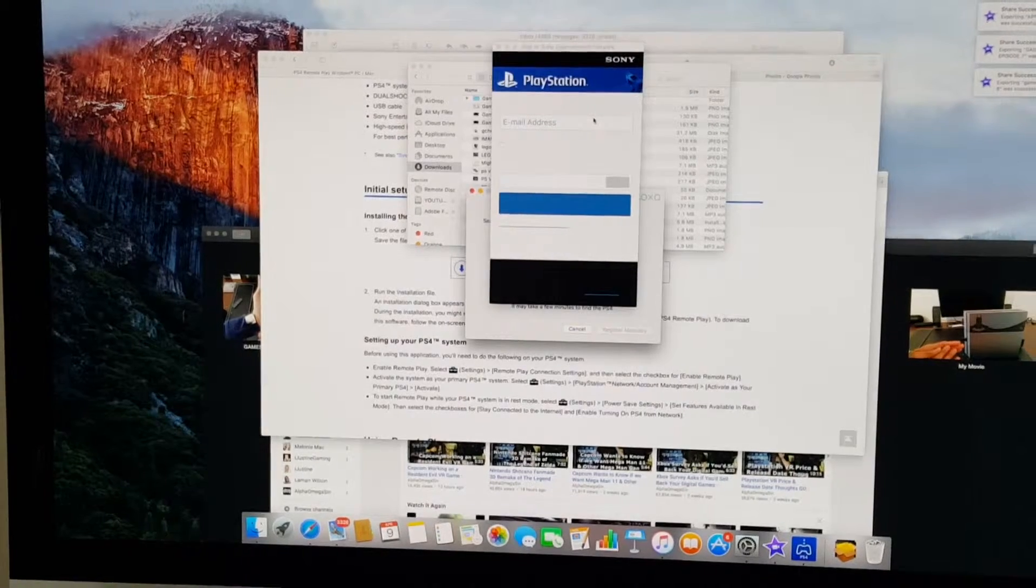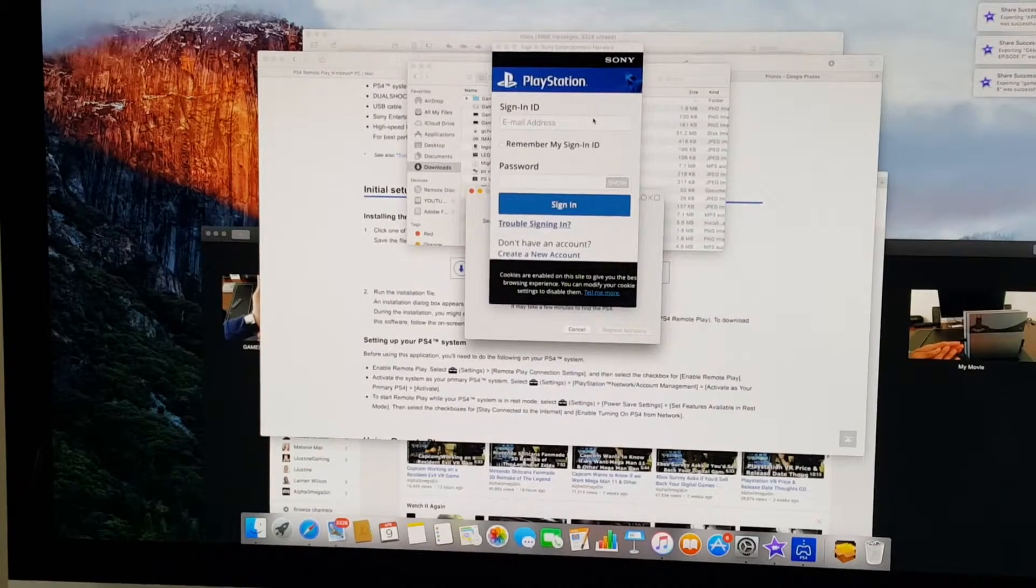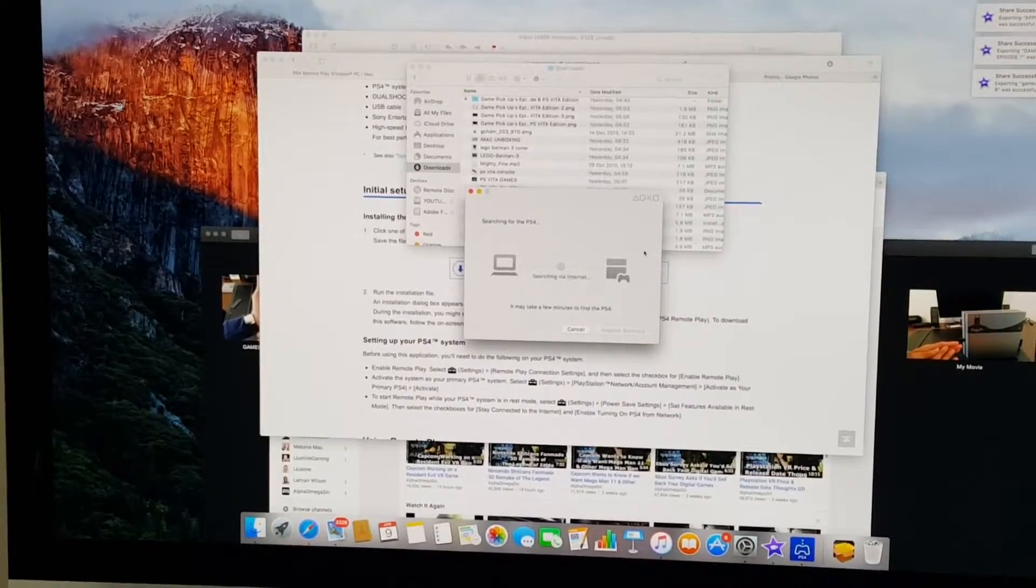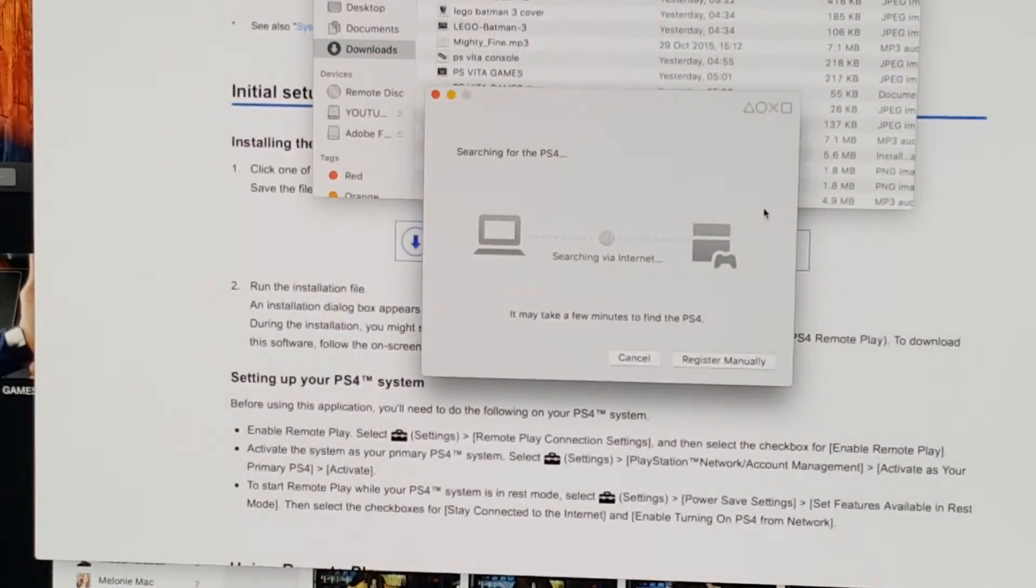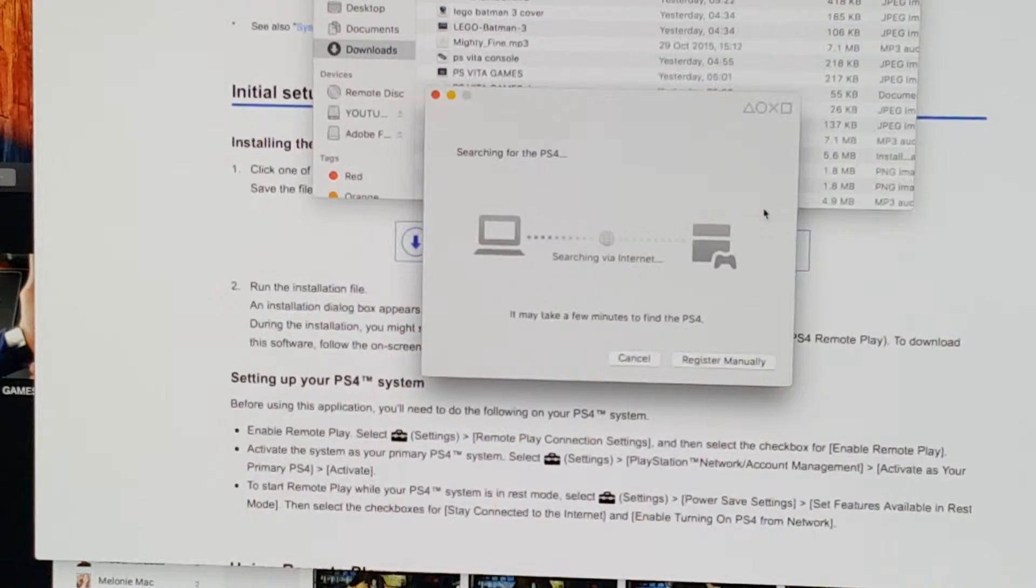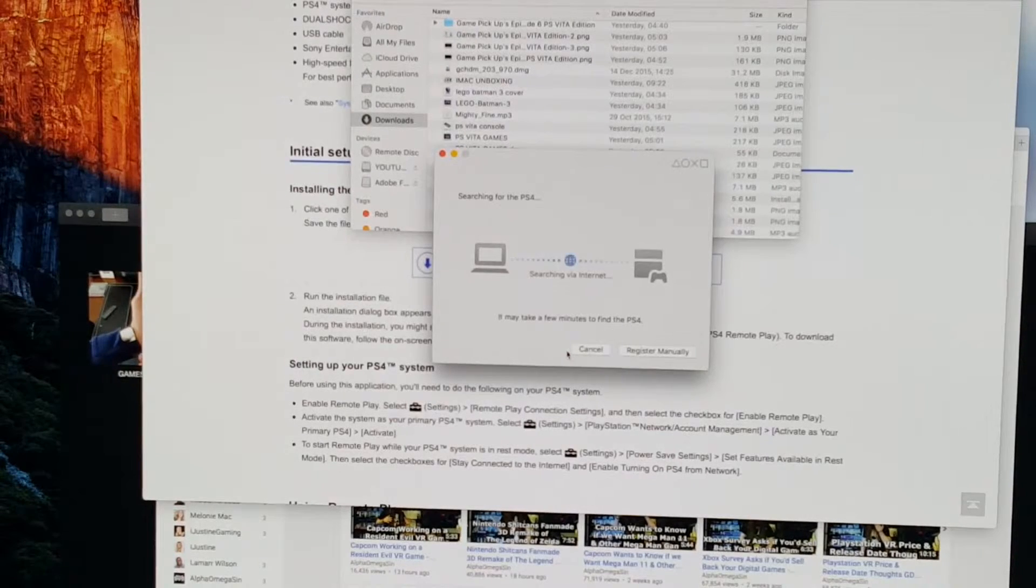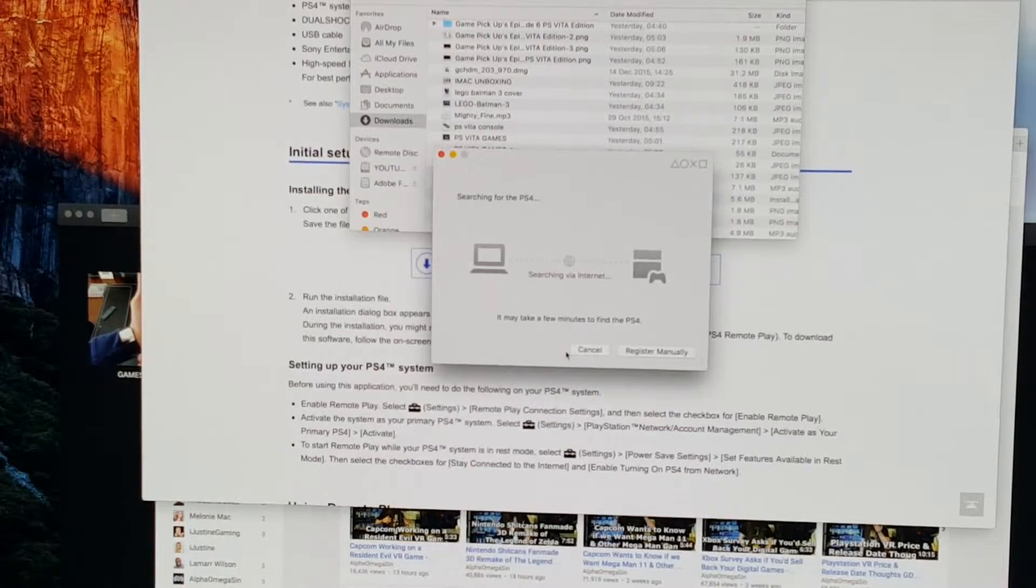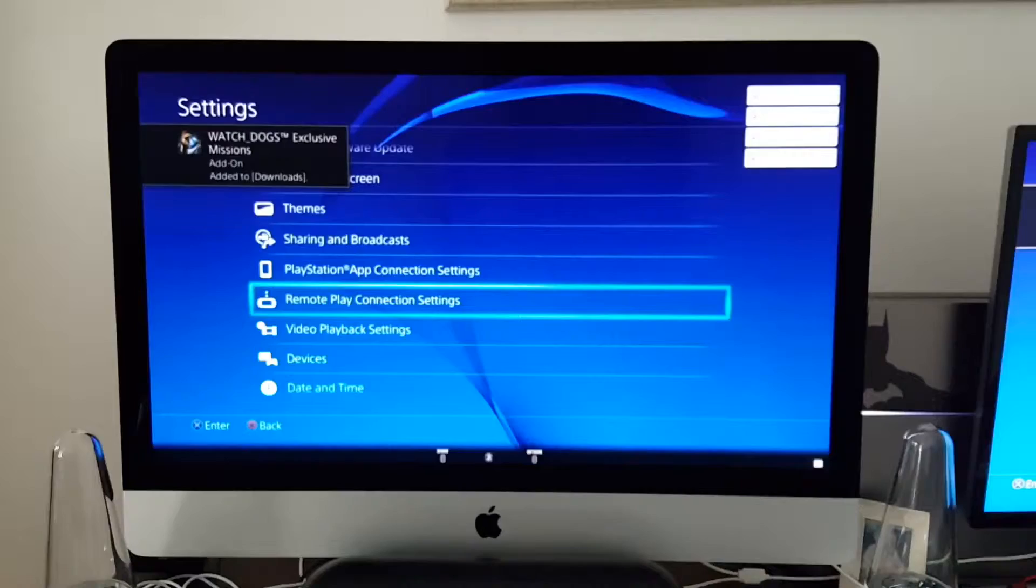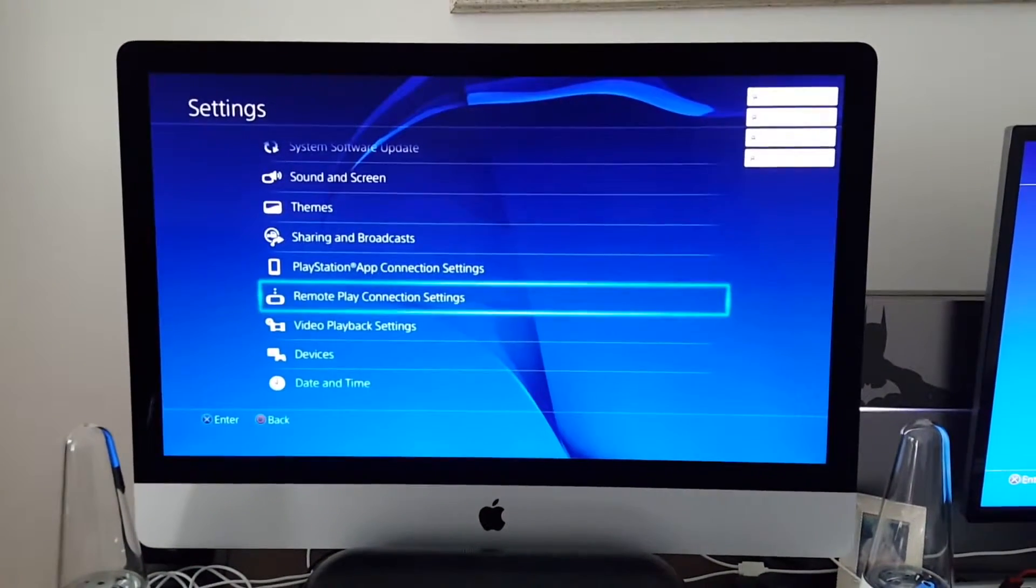So right there I put all my information in and it says that they're searching via internet. It may take a few minutes for your PS4 to connect to the PS4 via internet. So it may take a while. I'll be back once it's done.